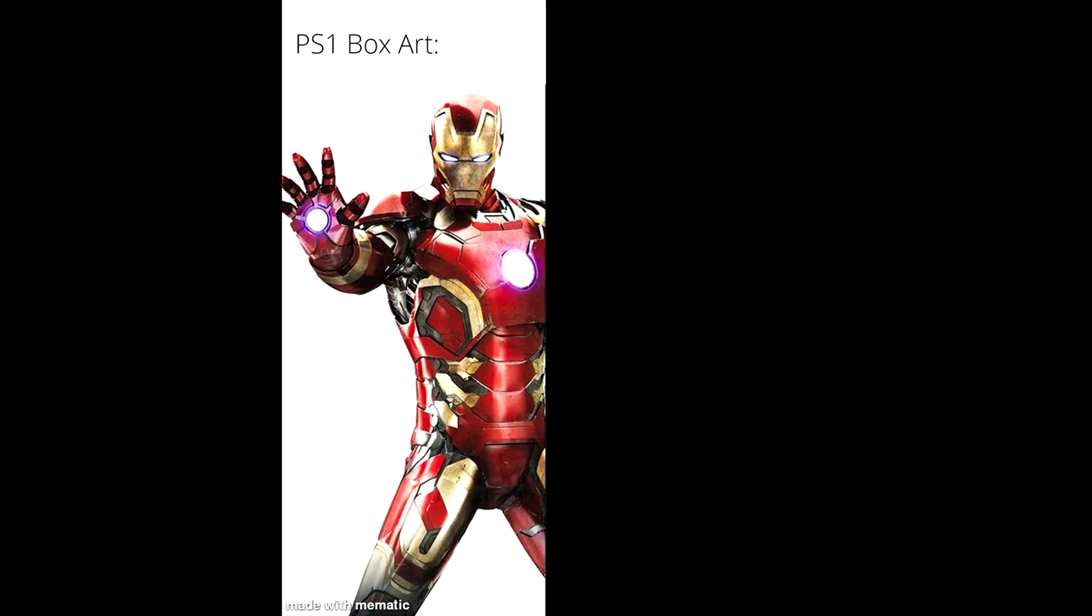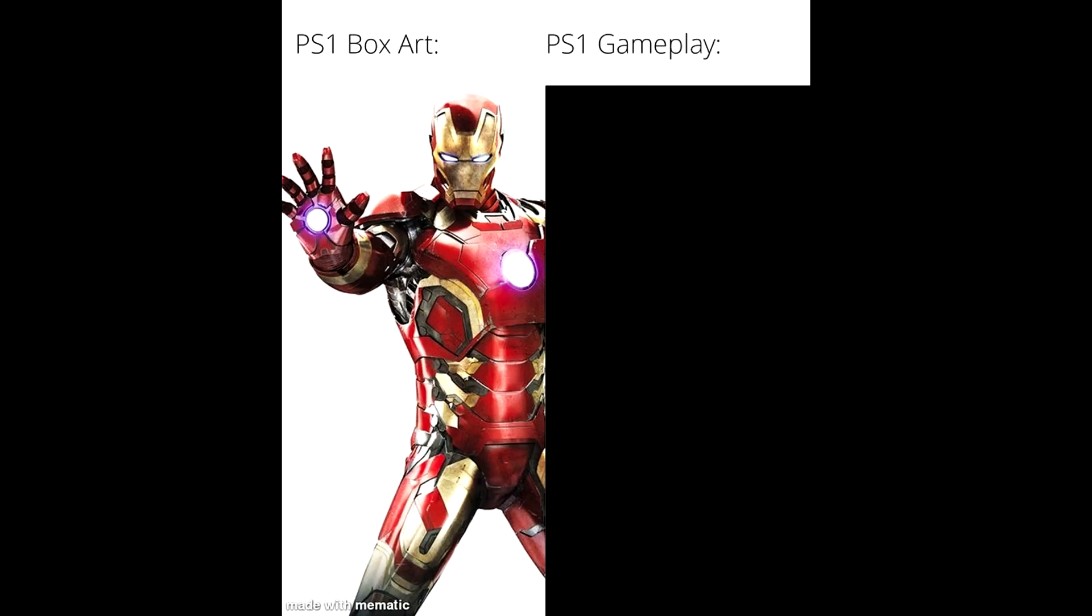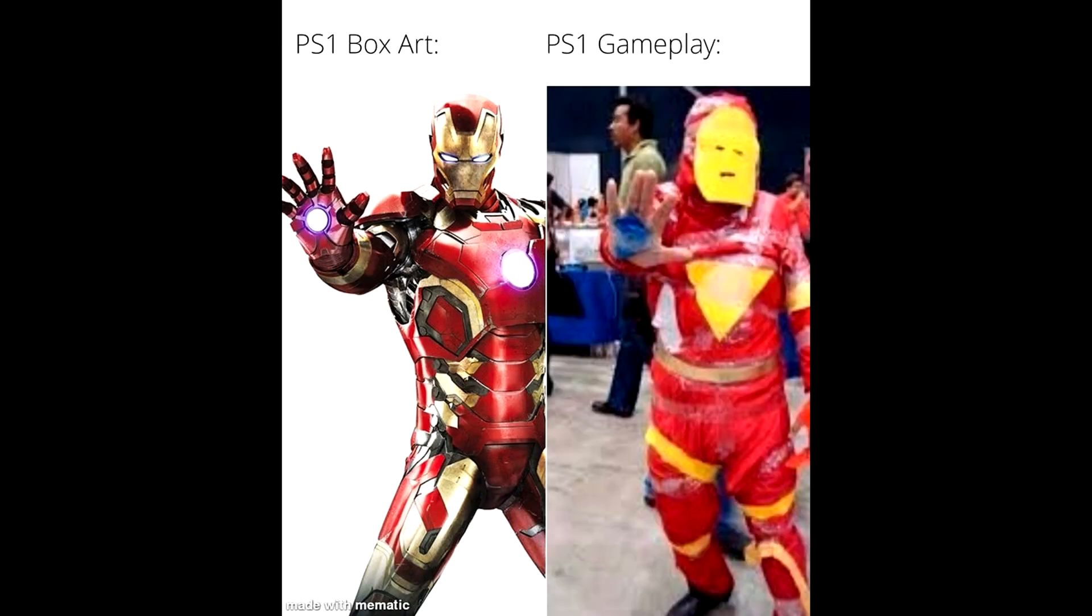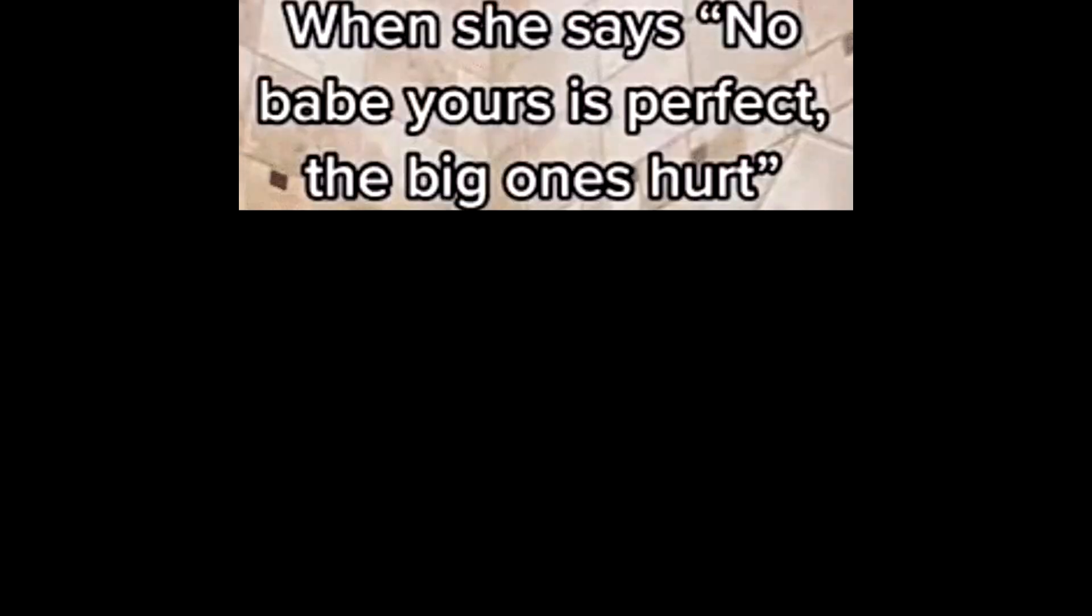PS1 box art. PS1 gameplay. When she says no babe yours is perfect, the big ones hurt.